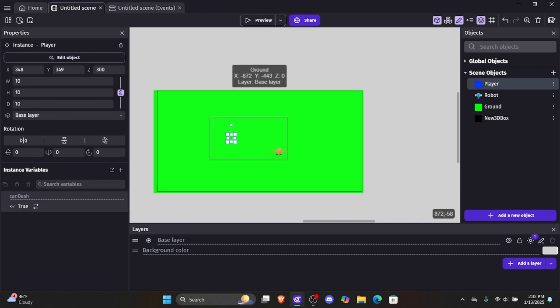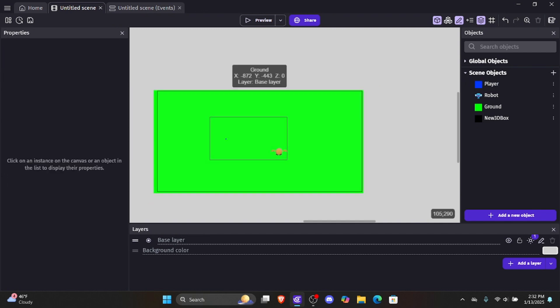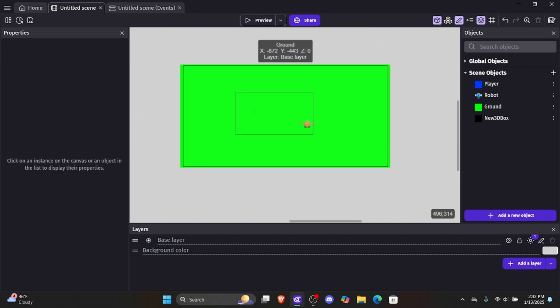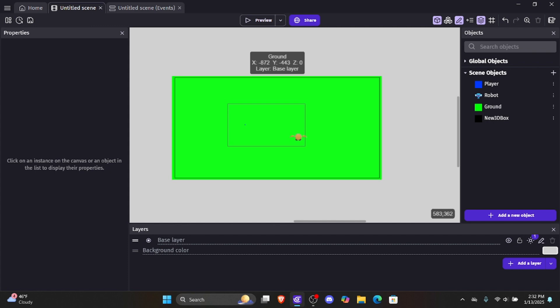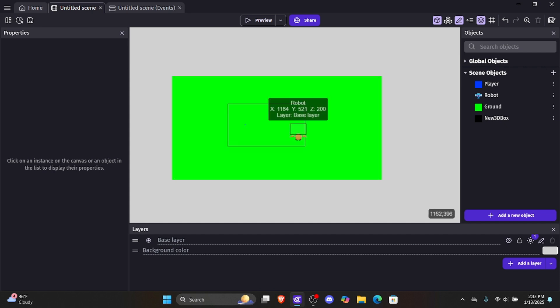Don't worry about the player being small — this is just for the ground collision. When it comes to real collision with enemies in the future, we're going to have a whole different hurtbox for the player. So now that we have the robot locked onto our player's position, we need to set up the rest of the animations: running, idle, and jumping.